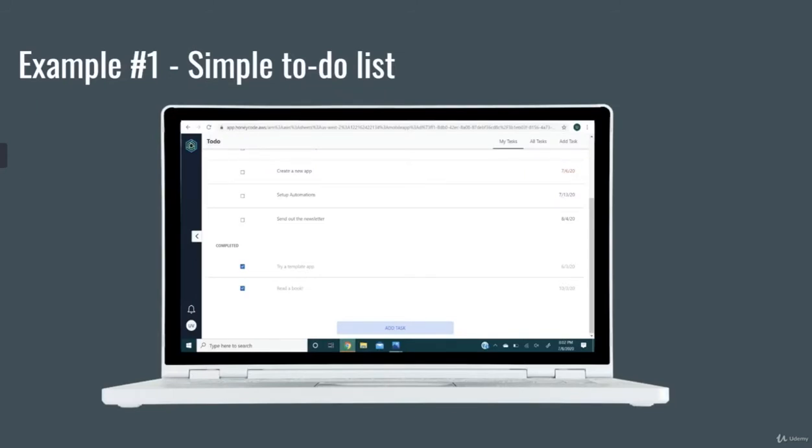On HoneyCode, you can make a simple to-do list for your personal use or your team use. The example we're going to look at today will be for team use.